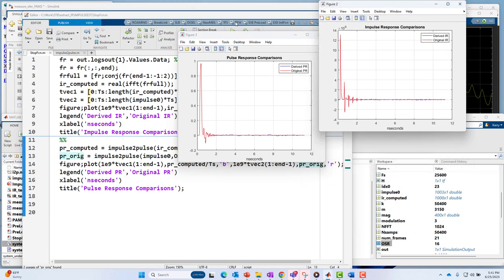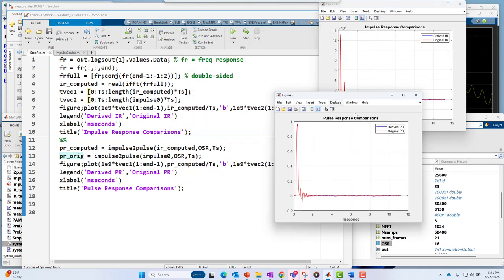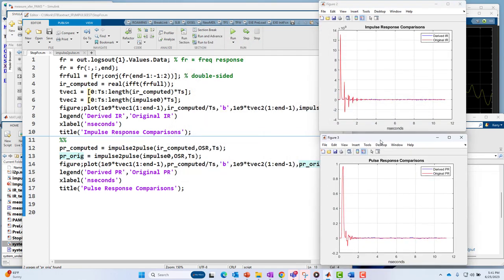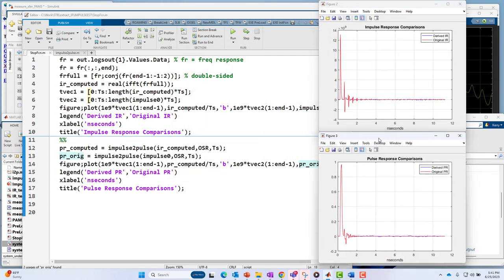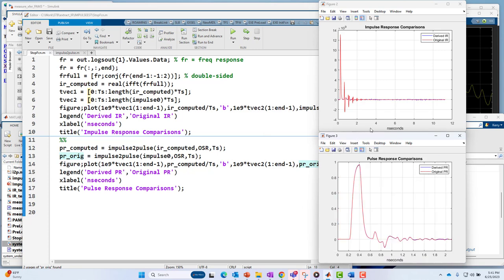And here is our pulse response. So impulse response on top, pulse response on bottom. And you can see that one is more like an integrated version of the other.